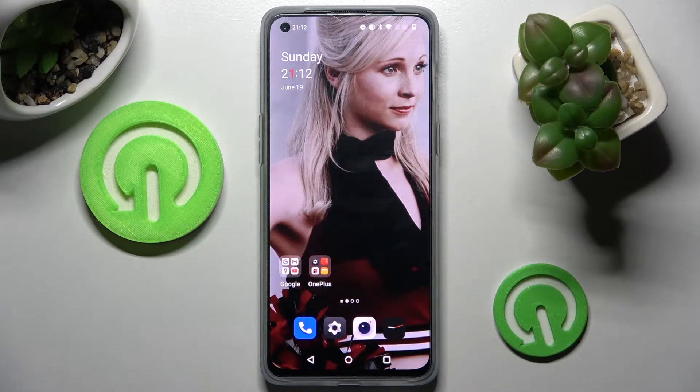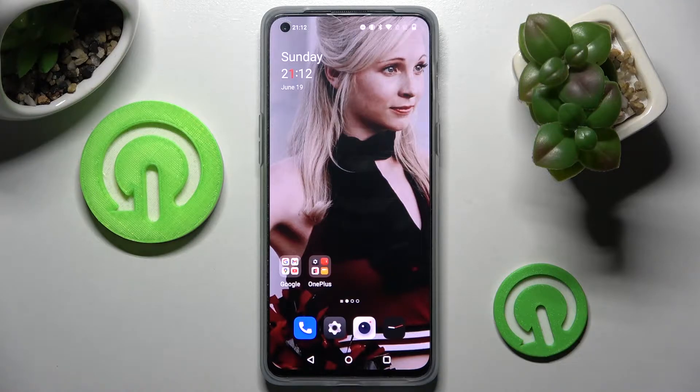Hi! In front of me is the OnePlus Nord 2T and today I would like to show you how you can set up an alarm clock on this device.